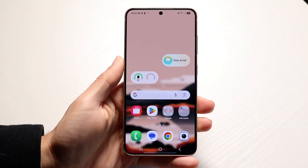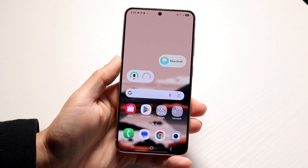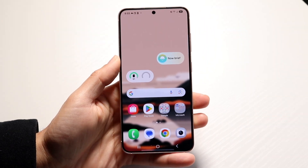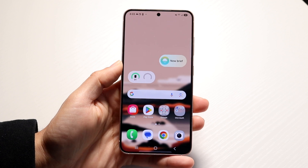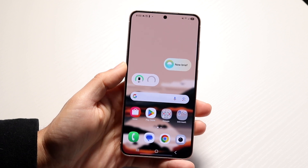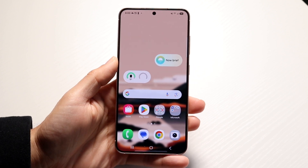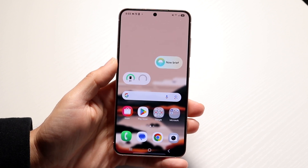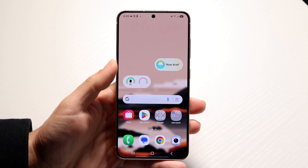You might be in a situation where you want to share your location from your Samsung phone. Doing this is actually very basic and does not take too much time at all.